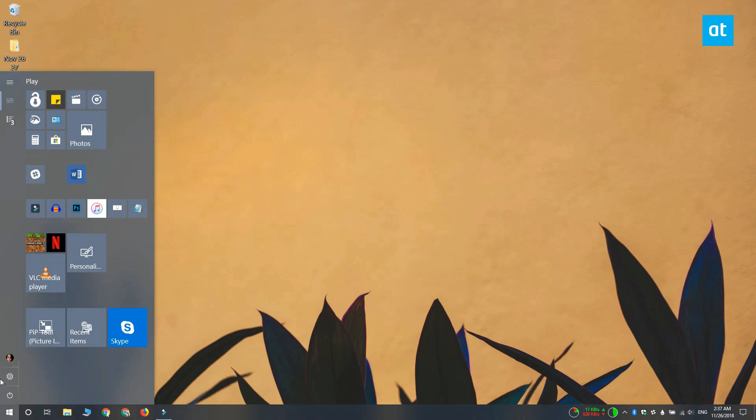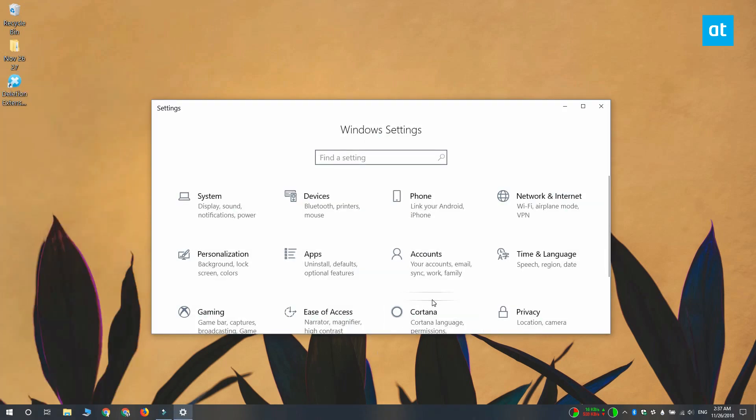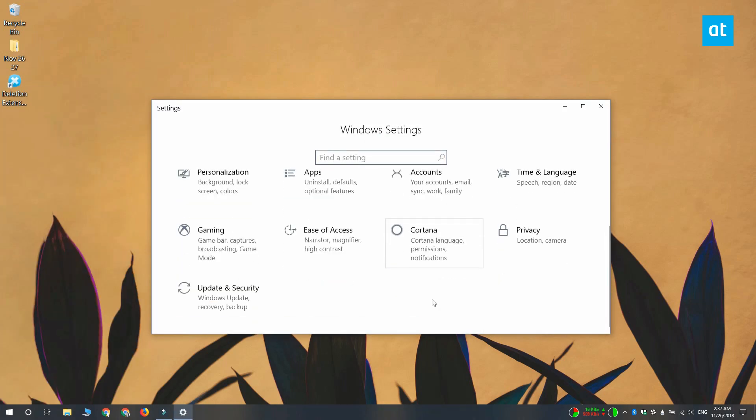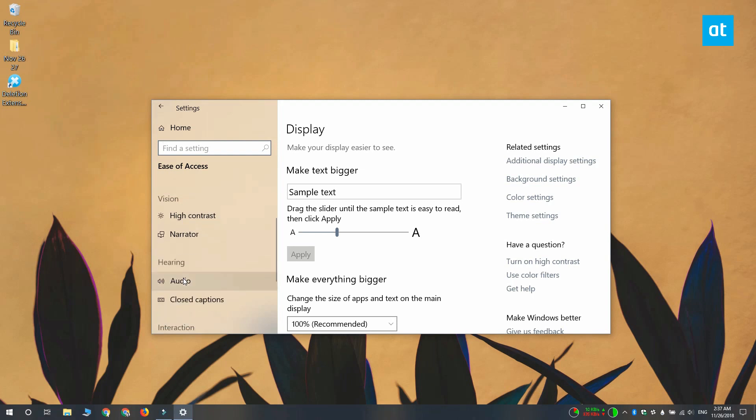Open the settings app and go to the ease of access group of settings. Look for and select the audio tab under the hearing section.